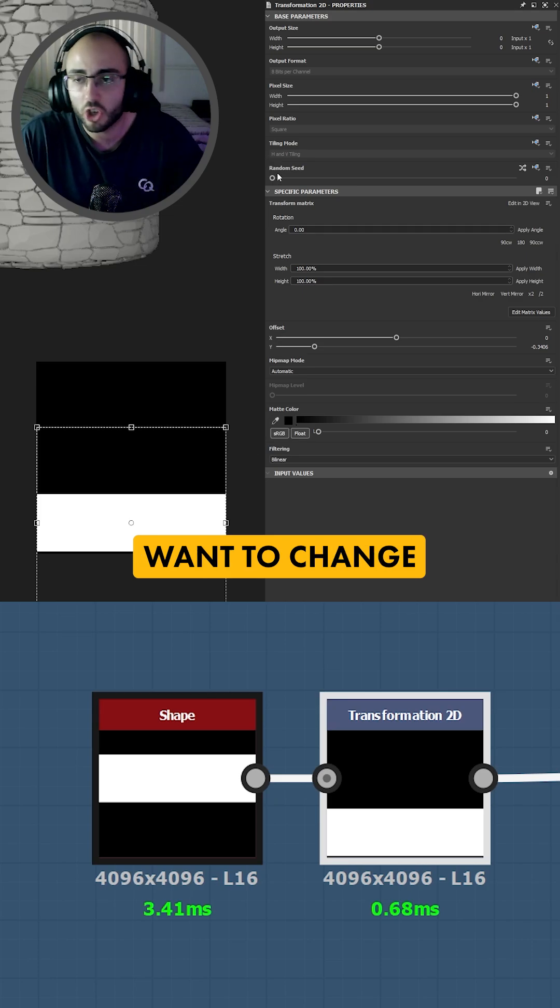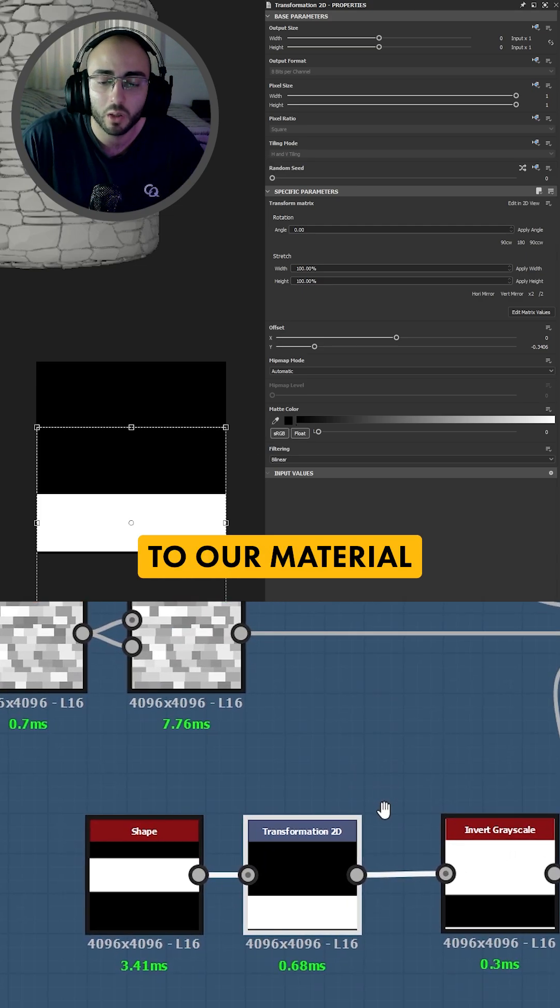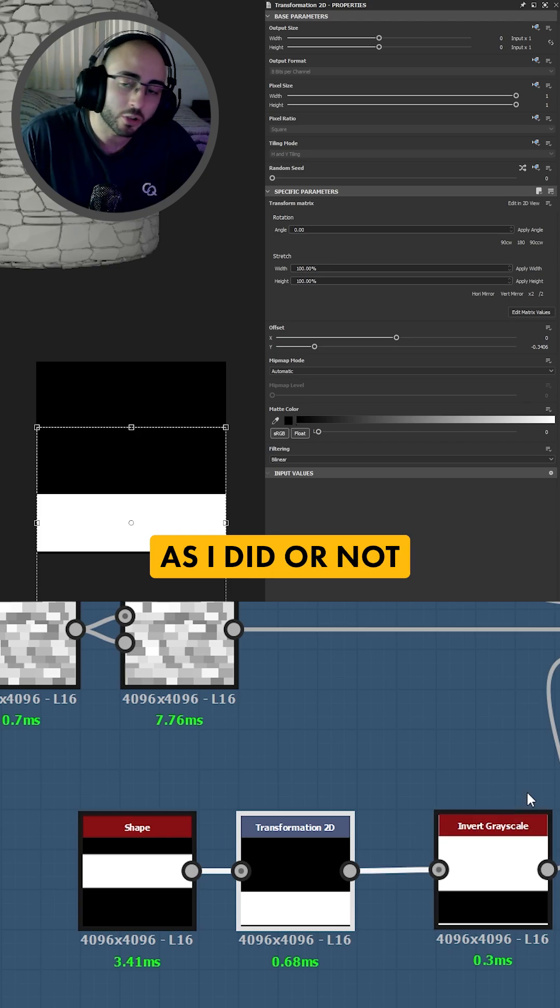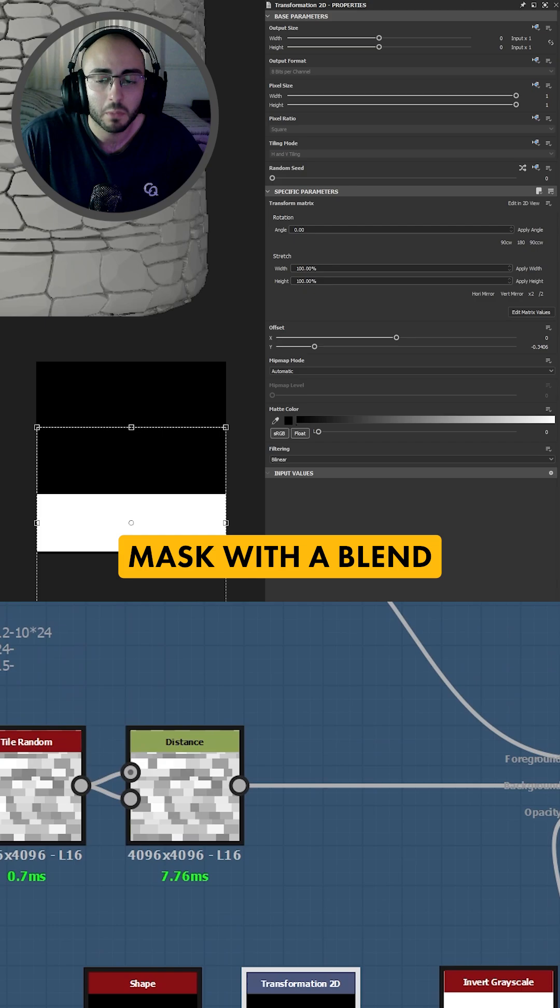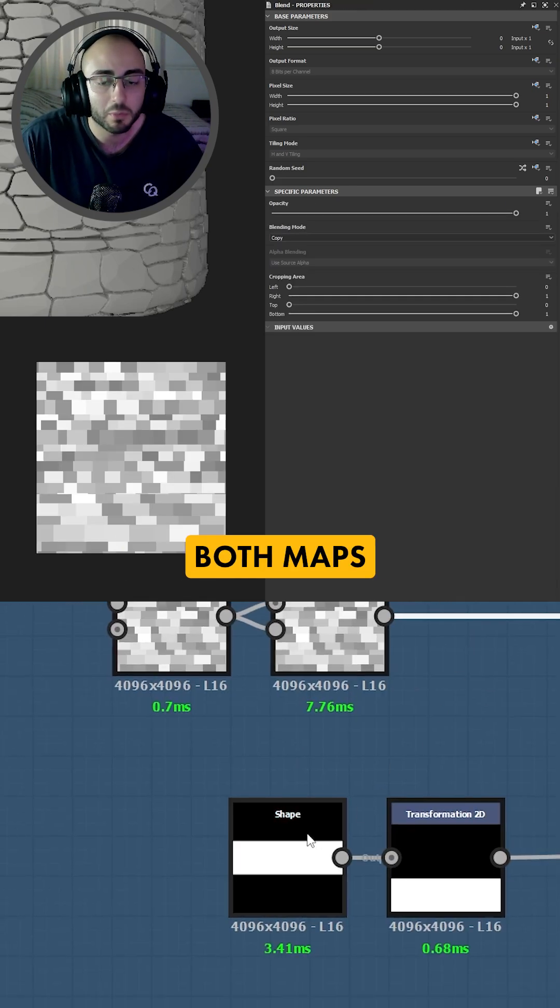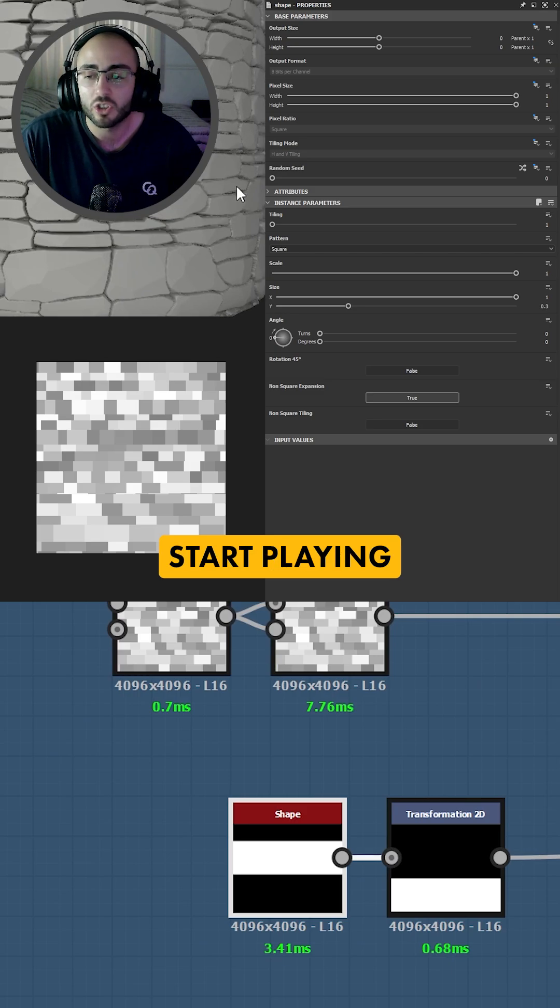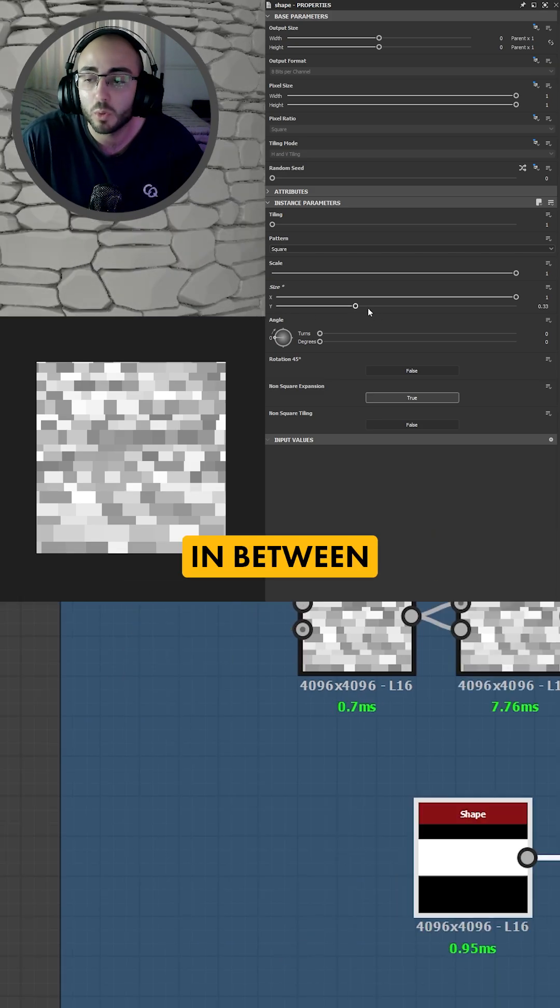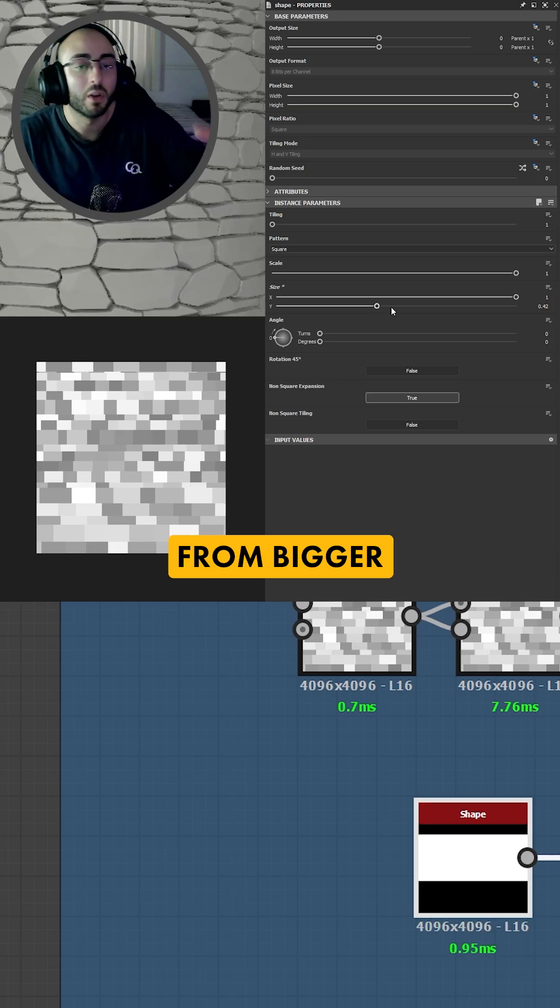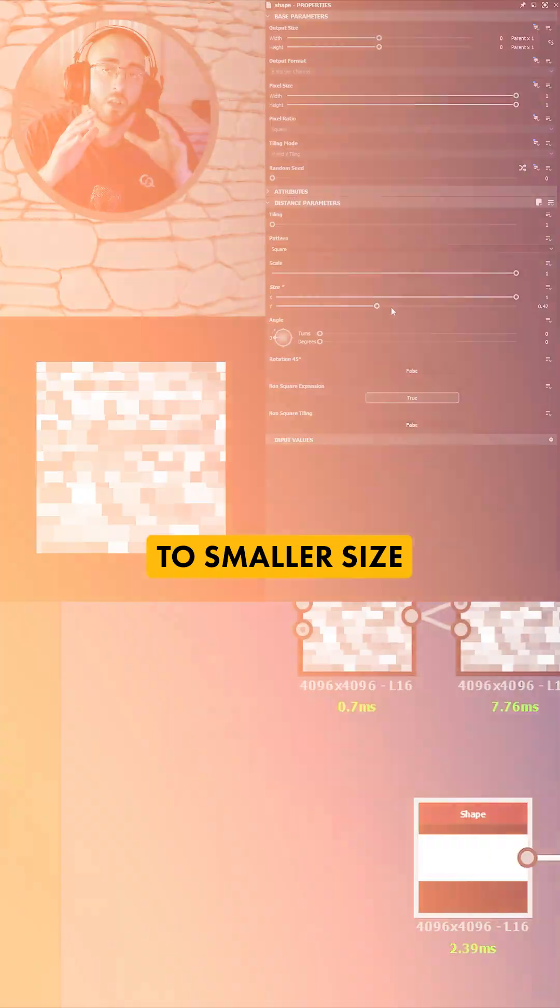Now you don't want to change the tiling mode because that's going to be the secret to our material. You can choose to invert the mask as I did or not, but now if you use this into an opacity mask with a blend set to copy and you connect both maps you can go back to your square shape and you can start playing with your y value and you're going to start to see that the blending between these two patterns is going to keep up and you can go from bigger size of stones to smaller size.